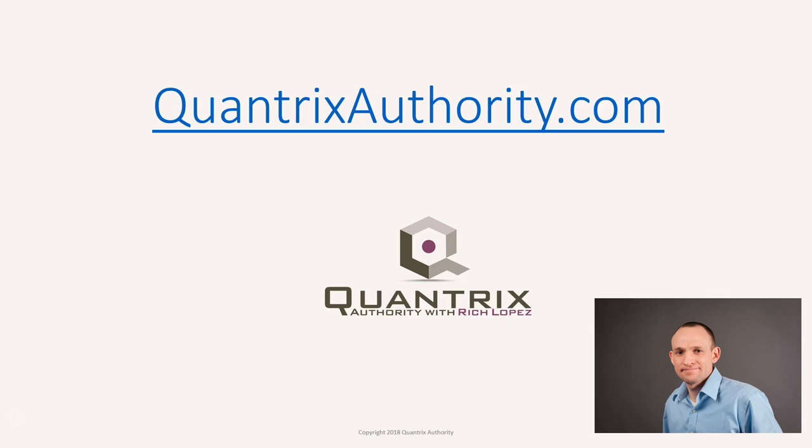I love Quantrix and I want to make you a Quantrix master. Go to QuantrixAuthority.com to learn more.